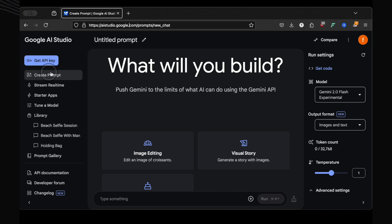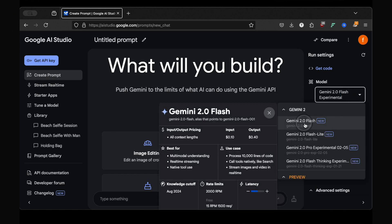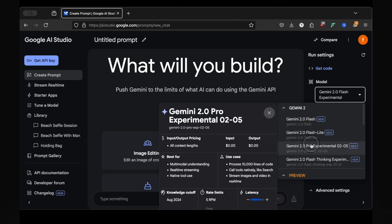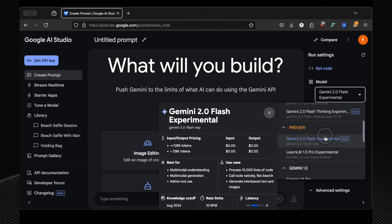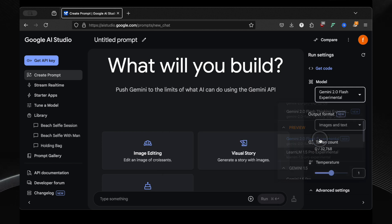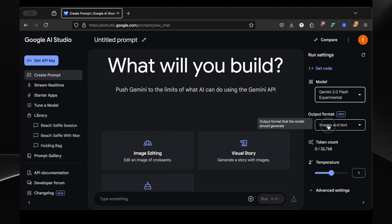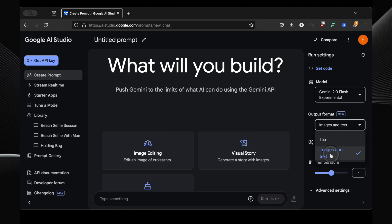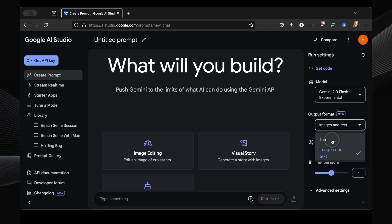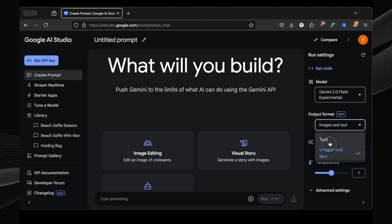So let's get started. Click on Create Prompt. And this is crucial, under Model Selection, make sure you choose Gemini Flash 2.0 Experimental. Then, down below, in output format, switch it from text to image and text. Now we're ready to see some magic.